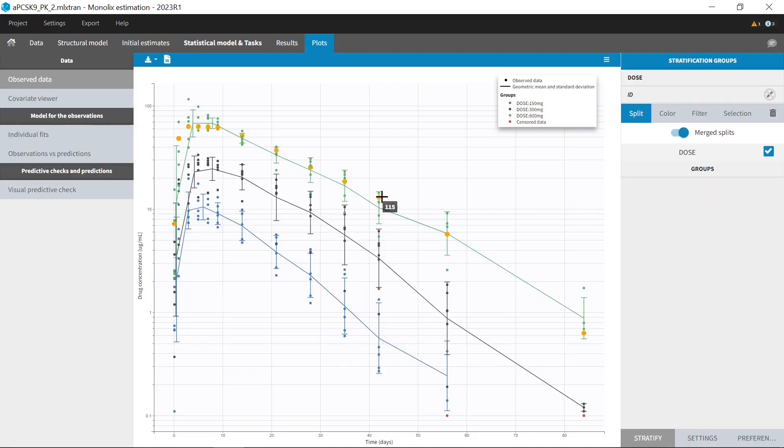In the observed data, I can now overlay statistics for different groups on the same plot, thanks to the merge button.